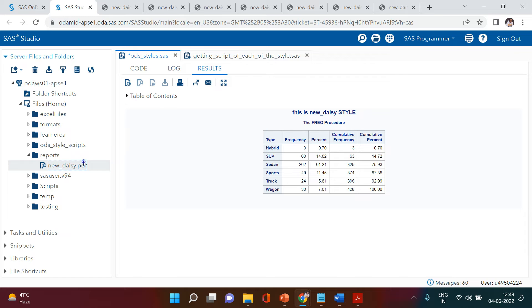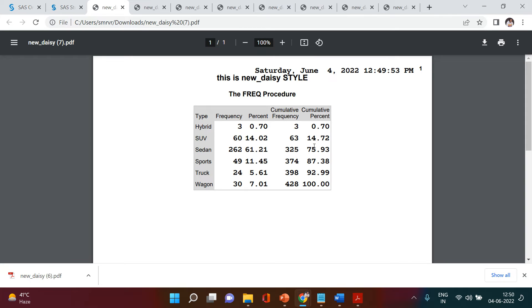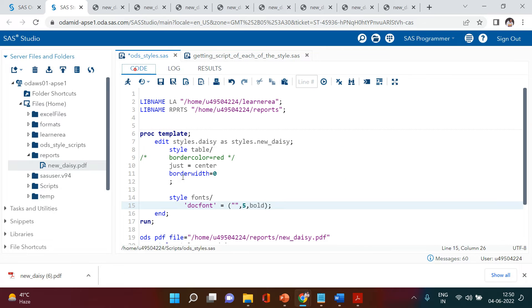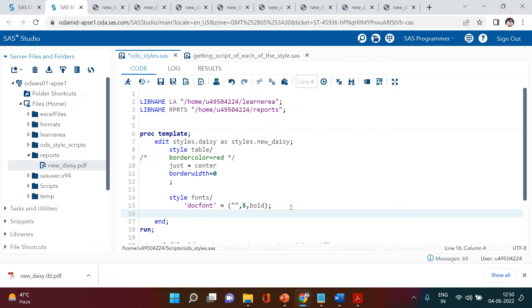Keeping it at size 15 is too big, so I will change that to 5 and change it to bold. When you see the output, you get bold fonts. So this is how you can play around with fonts as well — doc font — all that you need to do is type 'doc font'.